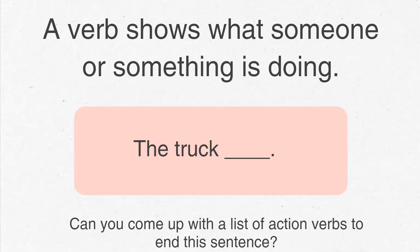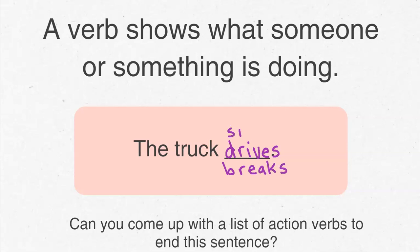Alright, let's think about this. The truck drives — that's an action the truck can do. The truck breaks — that's not an action you want your truck to do, but it is a verb. The truck sits — sometimes it's just sitting in the parking lot waiting to be used. Did you have the same or more verbs?